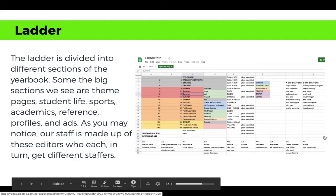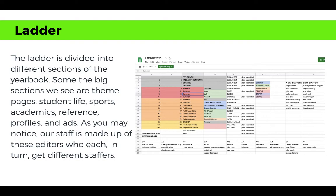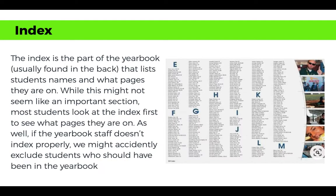The yearbook is divided into different sections. Some of the big sections we tend to see are theme pages, student life pages, sports, academics, reference profiles, and ads, among others. Our staff is made up of editors who each get different staffers to help them with their specific pages.